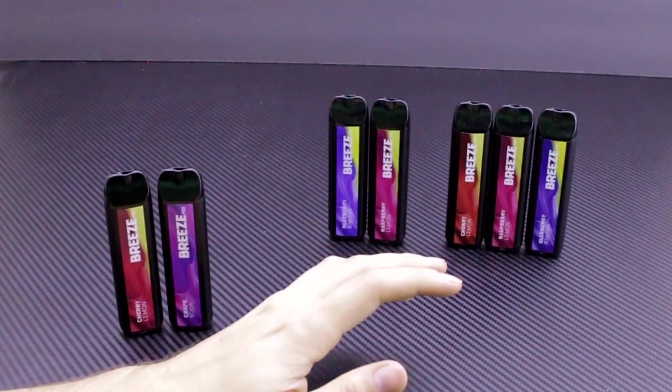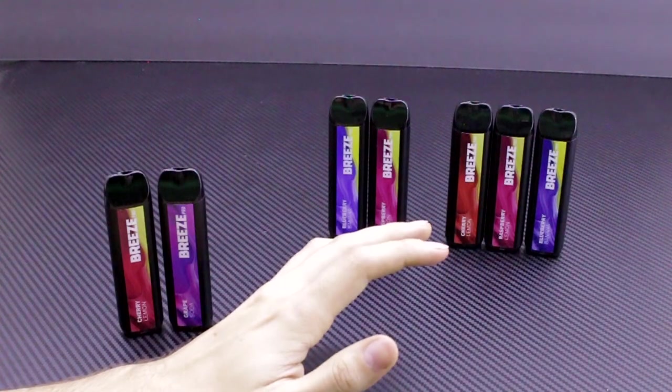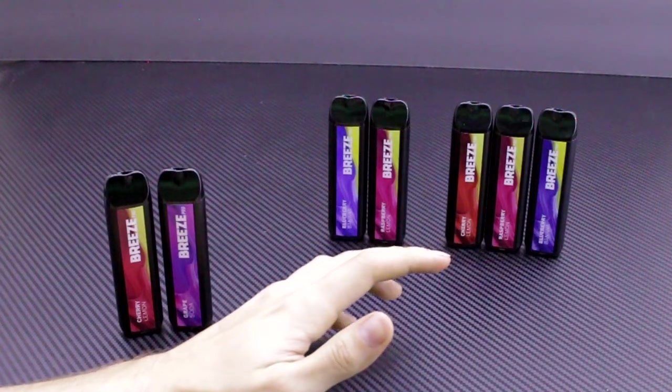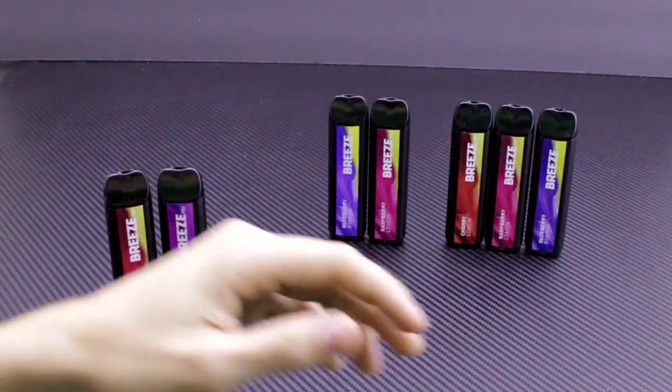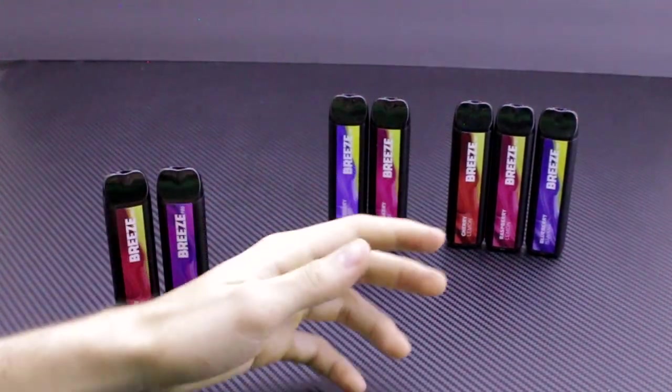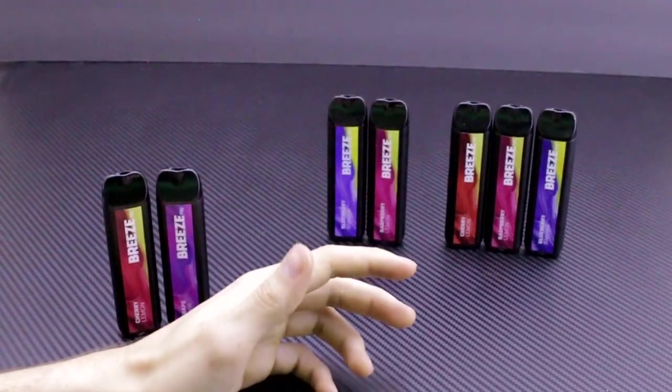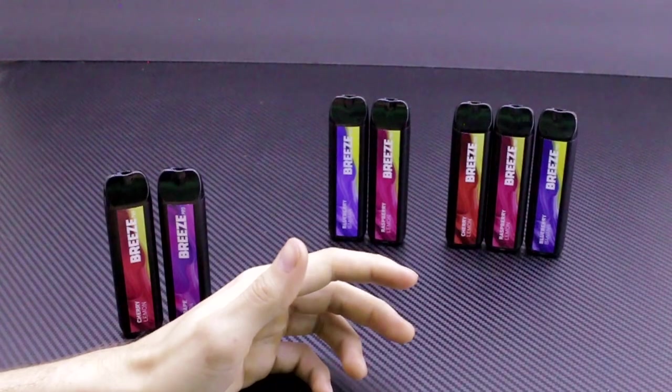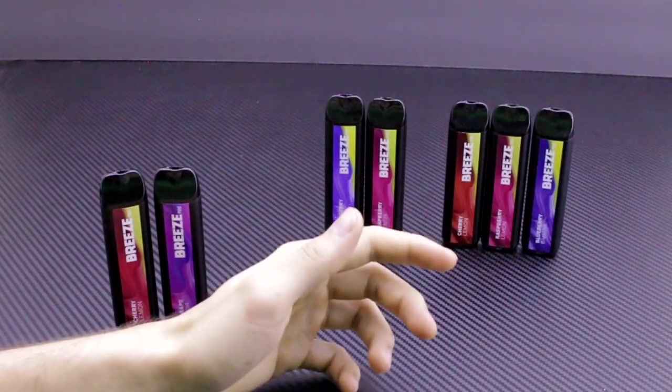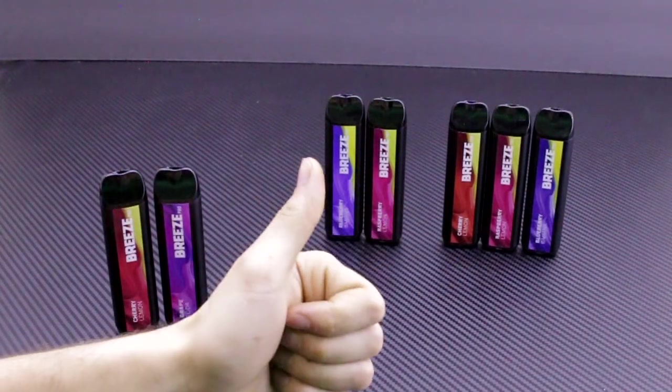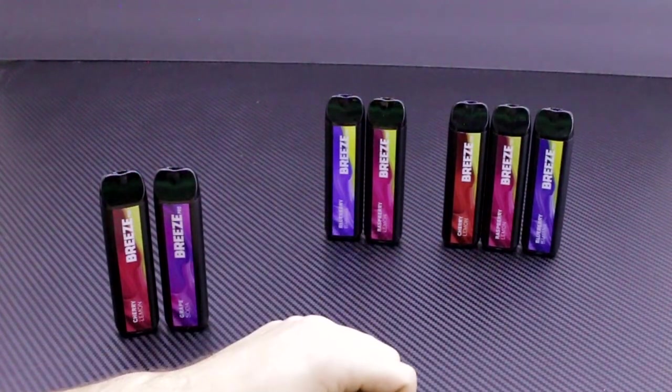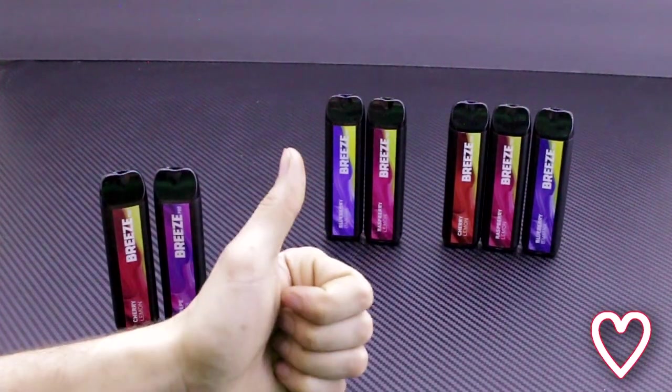And once again, I'd like to thank you all for 4,000 subscribers. I never thought we'd get this far, and let alone we surpassed 4,000 already. If you want to see more content like this, please leave a like and subscribe. I love and appreciate you all.